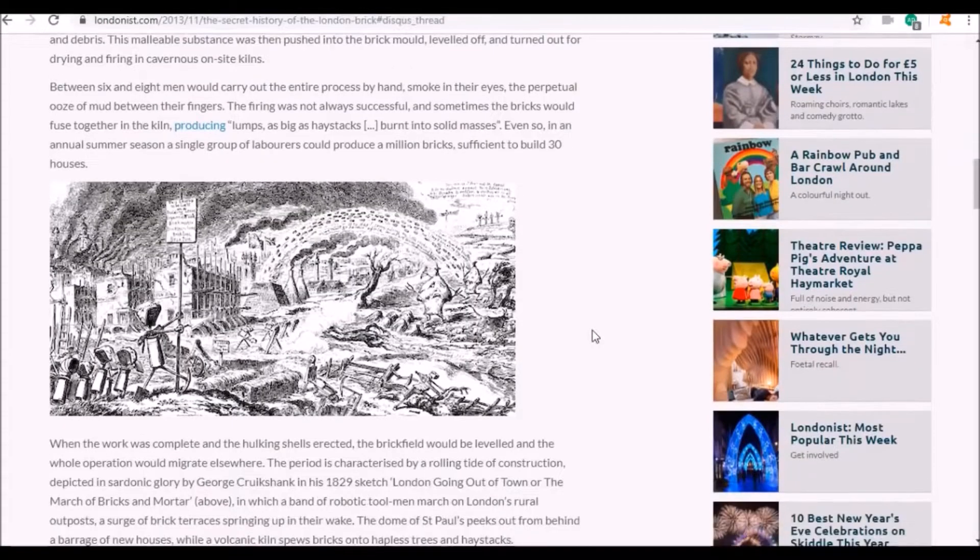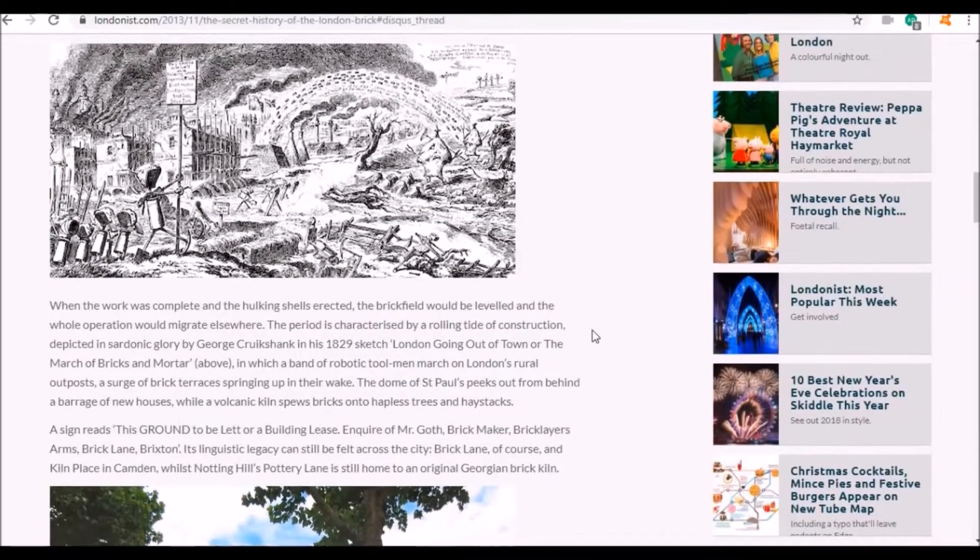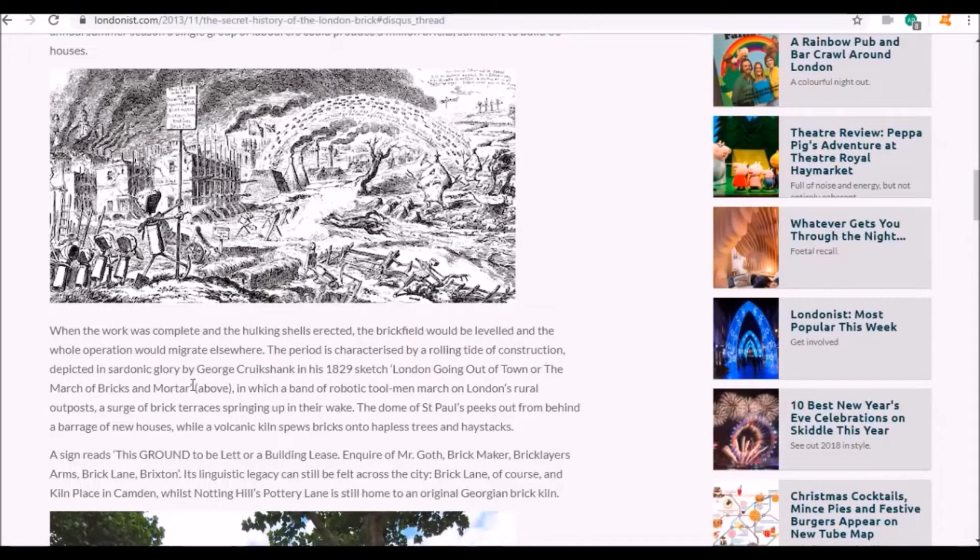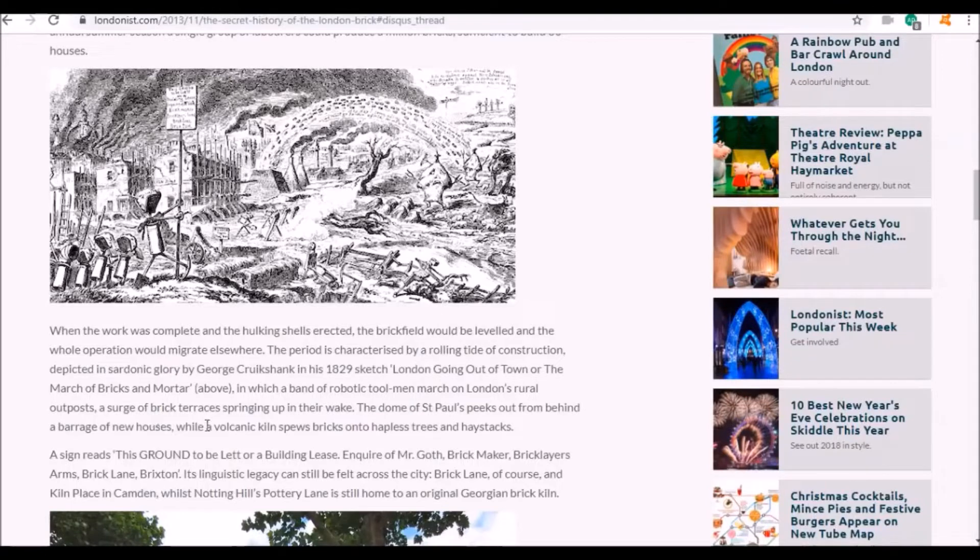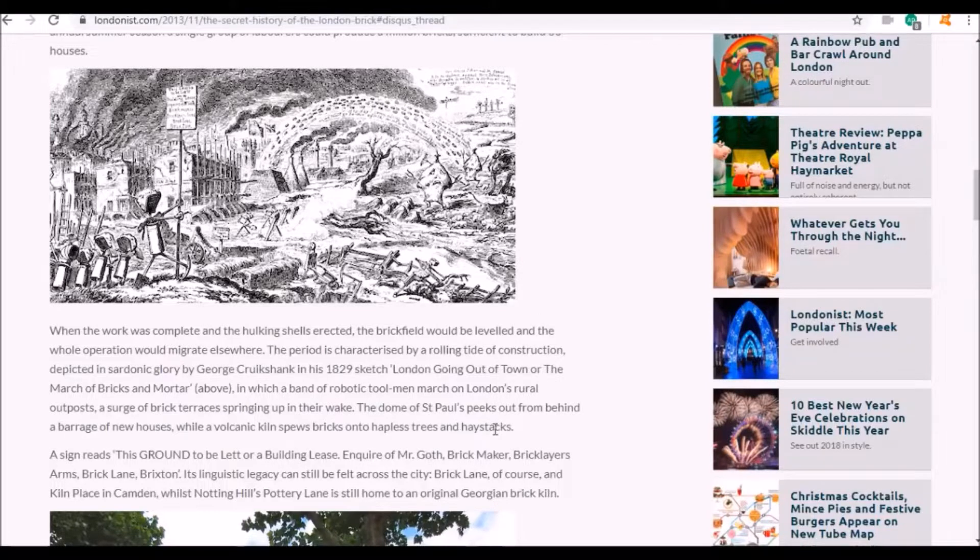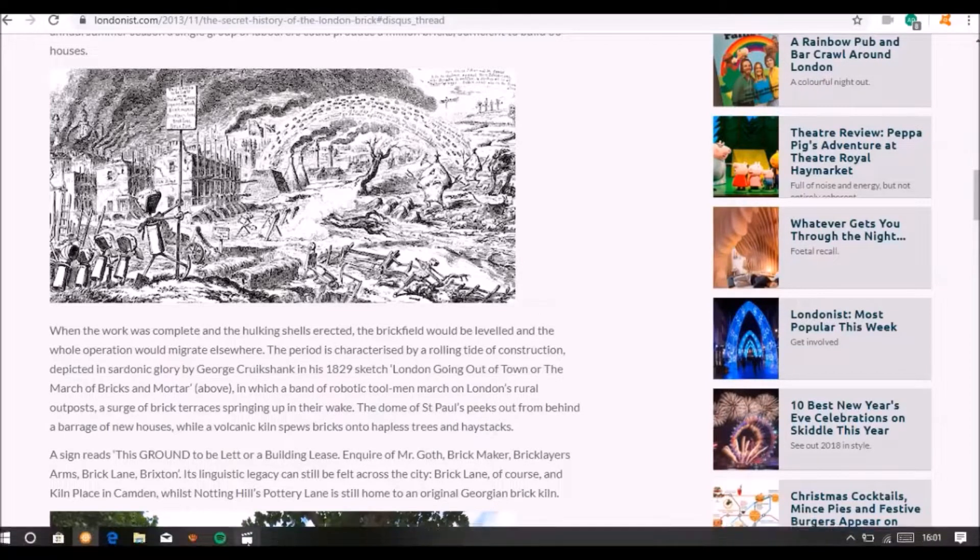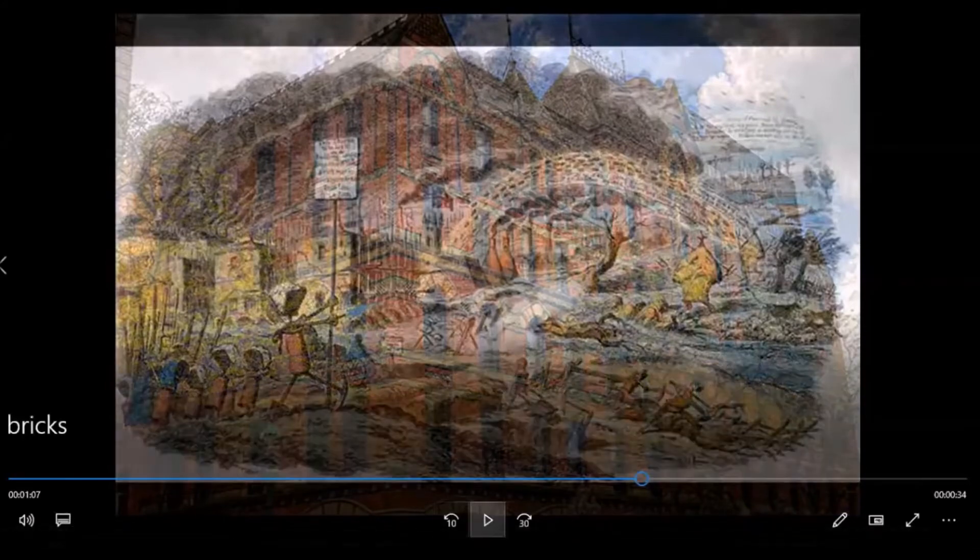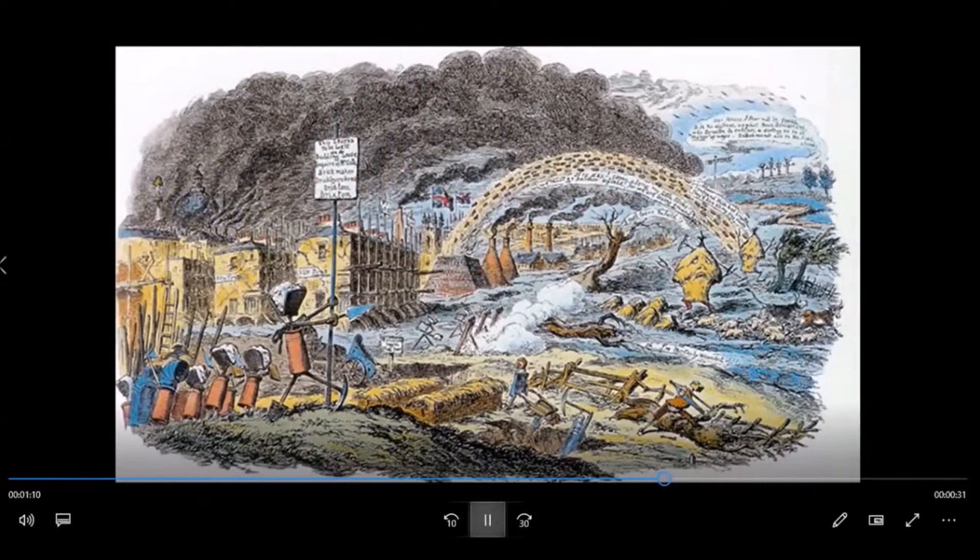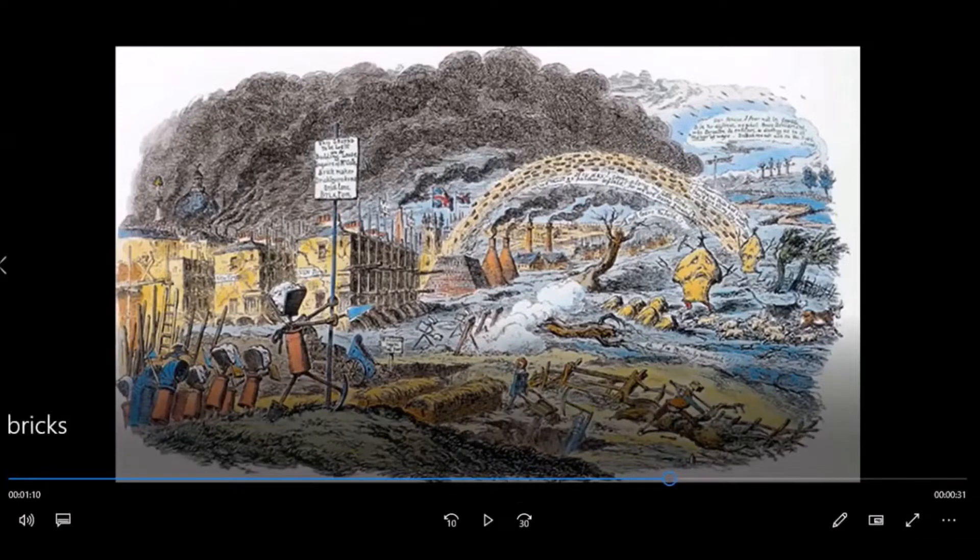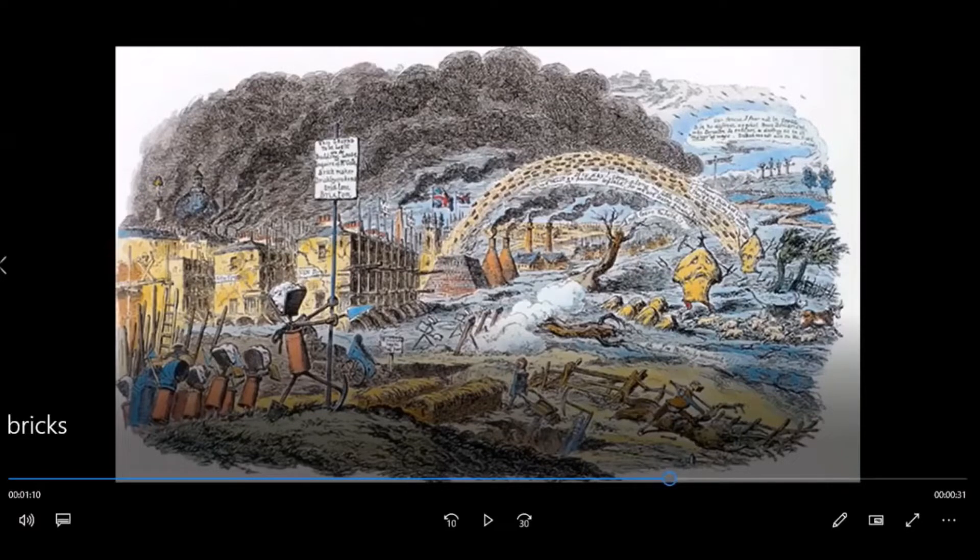They dug everything out by hand, and in a summer a single group of laborers could produce a million bricks. They've got this picture by George Cruikshank, 1829 sketch, London Going Out of Town, or the March of Bricks and Mortar. A volcanic kiln spews bricks onto hapless trees and haystacks. I've got a better picture of it, a color photo.